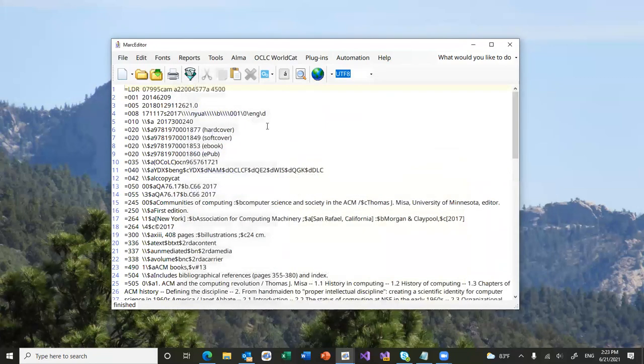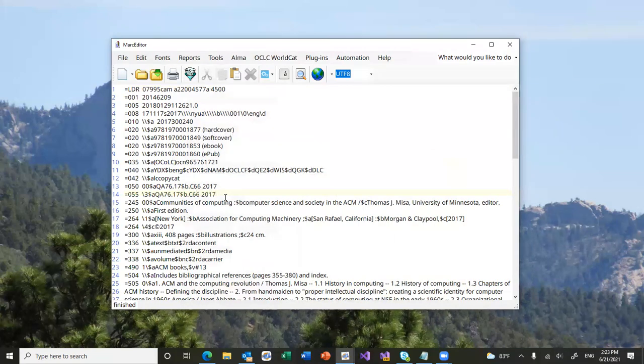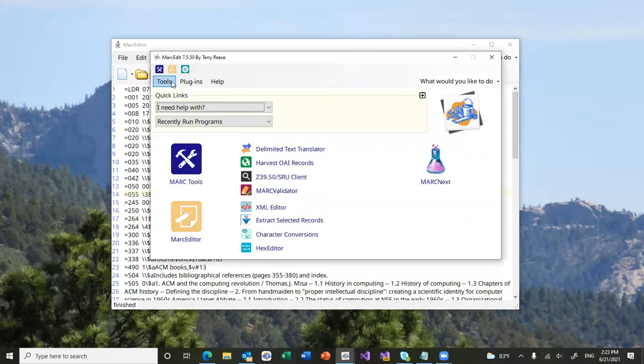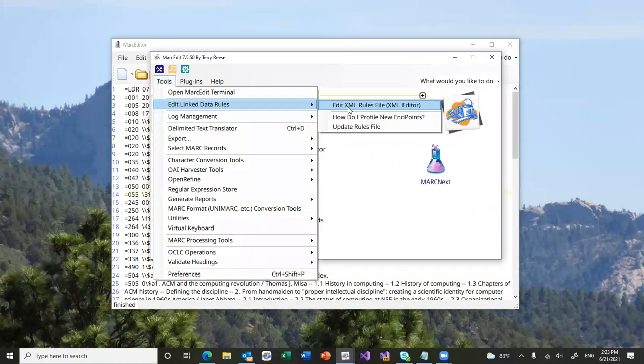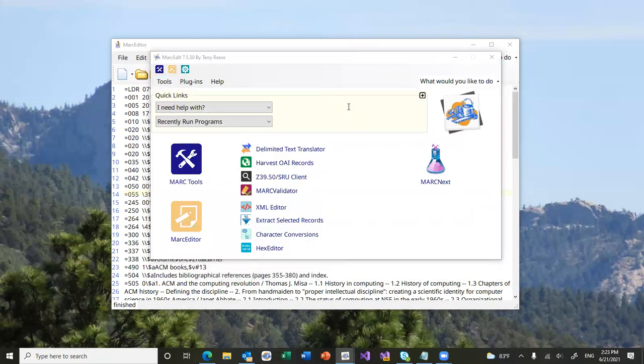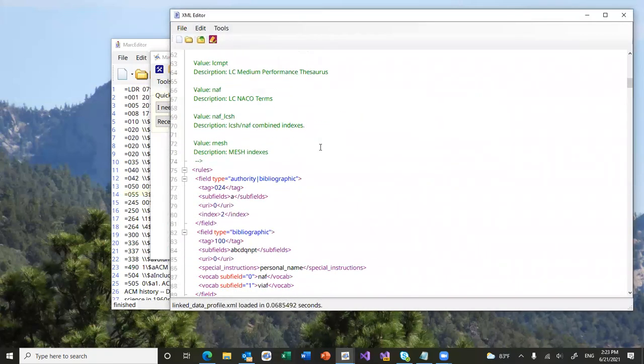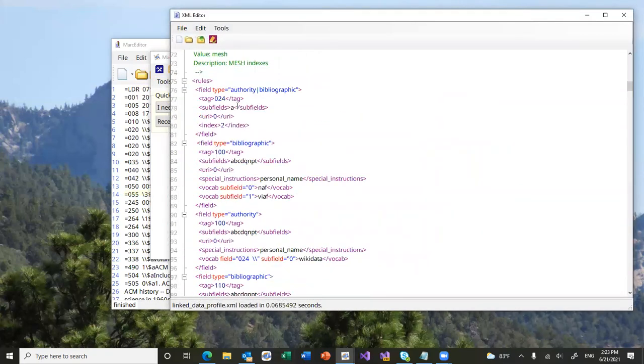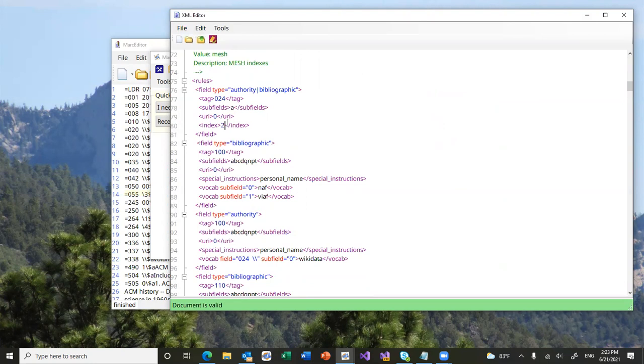So, the first thing we'll do, MarcEdit's included functionality for building call numbers if you didn't have them, but for establishing URIs. URI data is generated through a rules file. Rules files live here. They're basically built around translation of MARC tags, subfields that are used for lookup and where those tags end up, the URIs end up going.